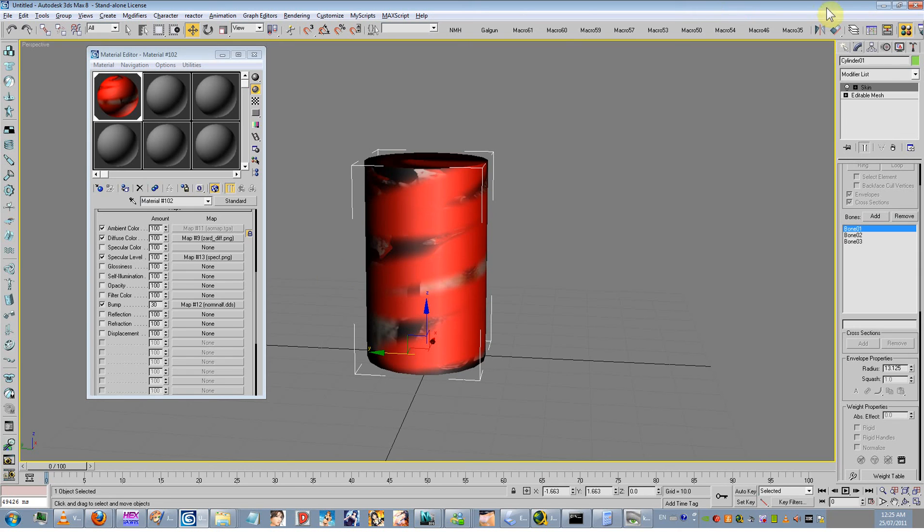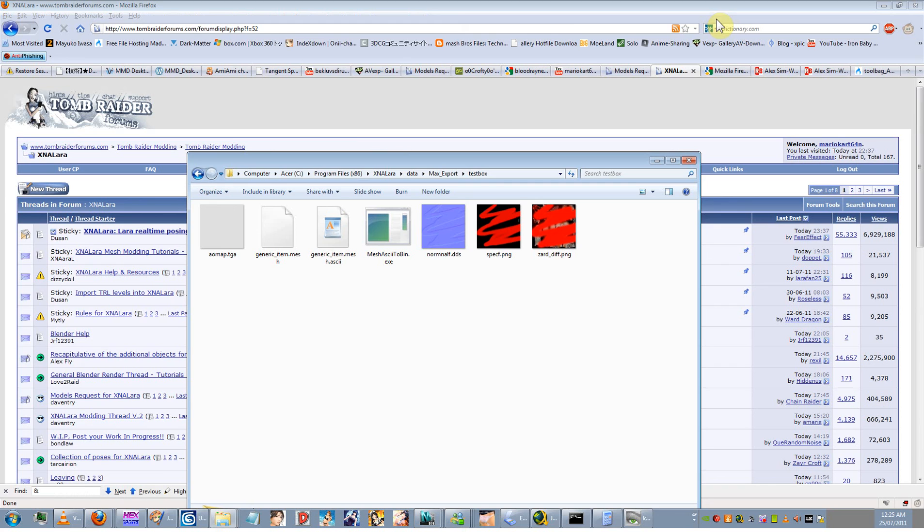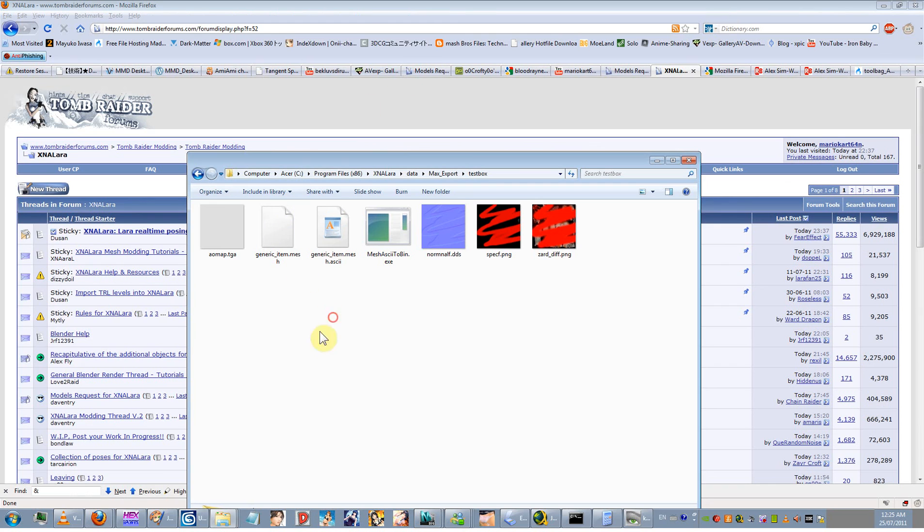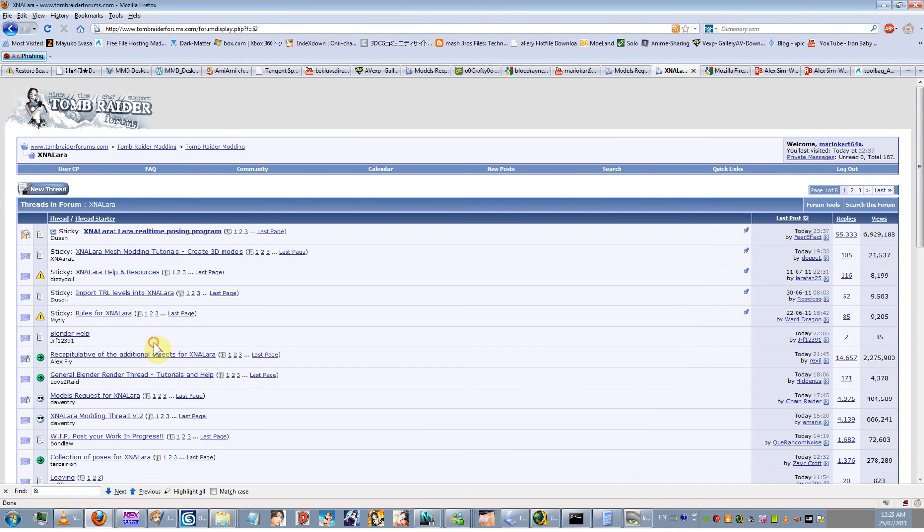Right. So, yeah, so have a go at that. Please download the script. Try it out. Let me know if there's any issues you have. And, yeah. So good luck, and thanks for watching.